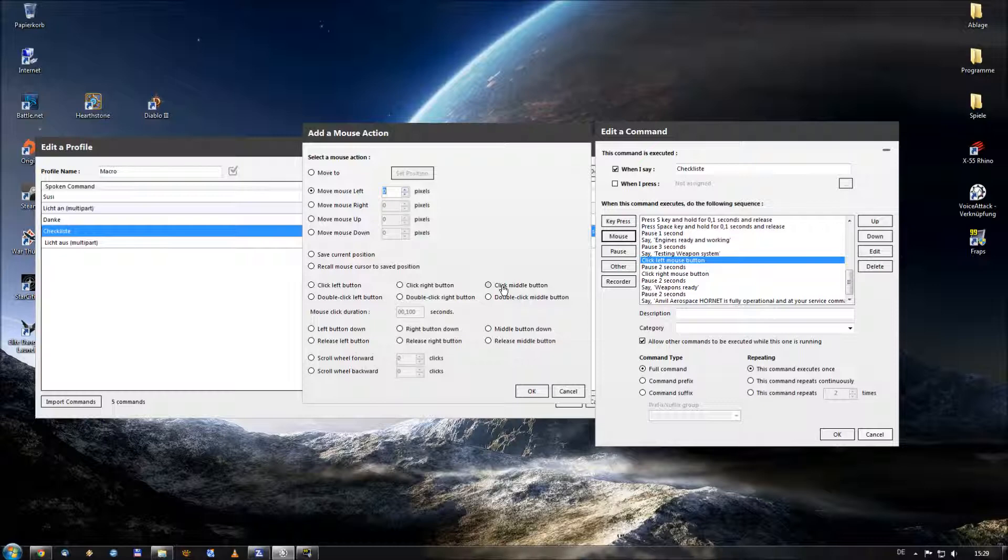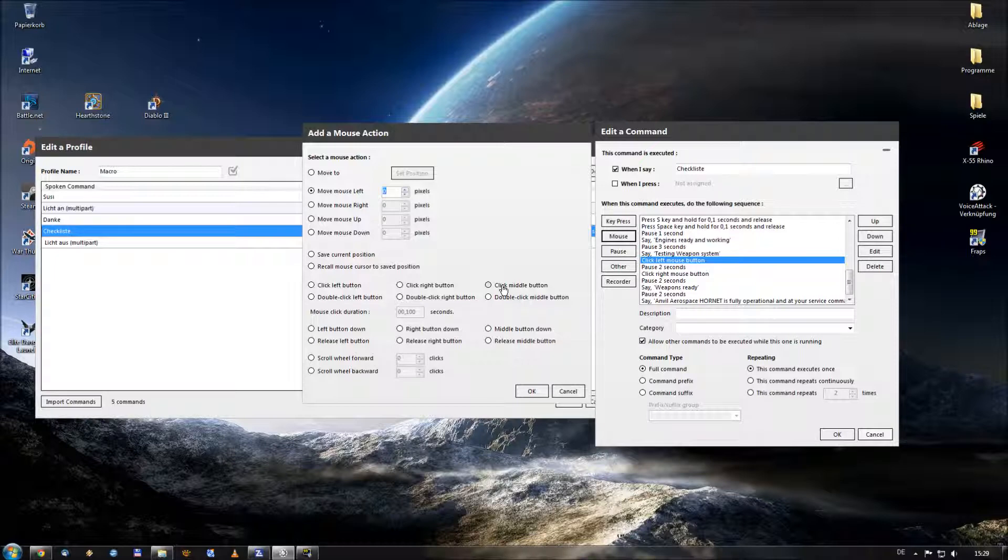Also here you can maybe make a macro, perform a middle click to lock on the target, then give him a pause. Just make sure that you give him enough time, maybe 5 seconds, to lock on the target.